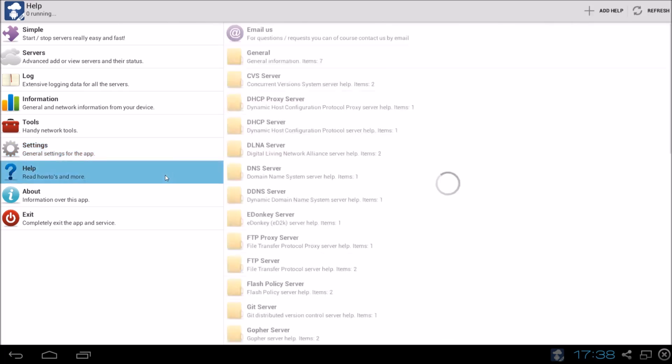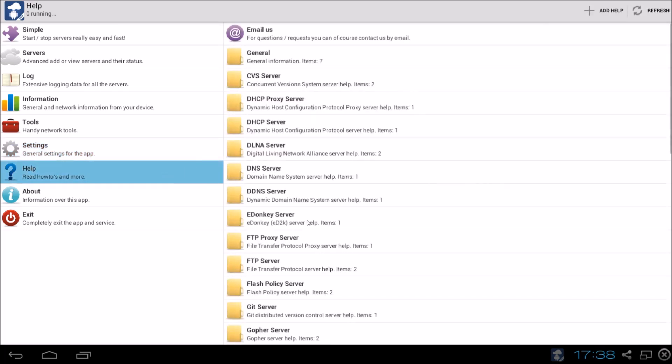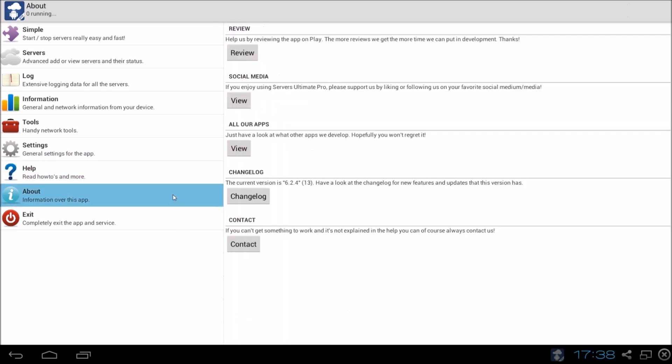Over here we have the help which you can read if there are some troubles and you don't really know how to fix them. And the about app is just some things you may want to look at.